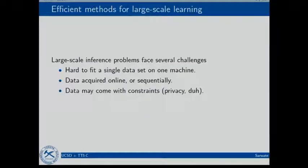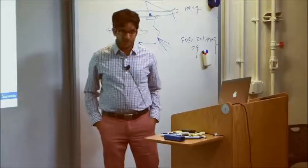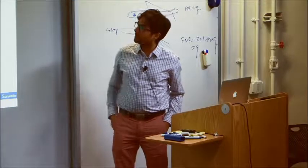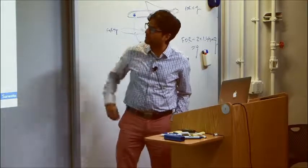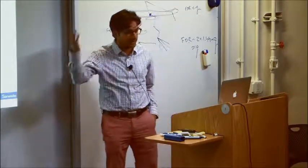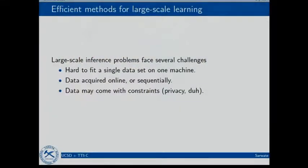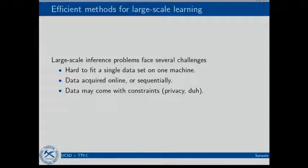So why do people like stochastic gradient descent or these stochastic optimization methods? Because if you have a lot of data, doing standard computation of gradients is challenging — it's hard to fit all the data in a single machine, or your data is coming in online in a streaming setting. The data might also come with constraints such as privacy, but there's also this computational challenge where you just can't run the standard algorithm because you have too much data.